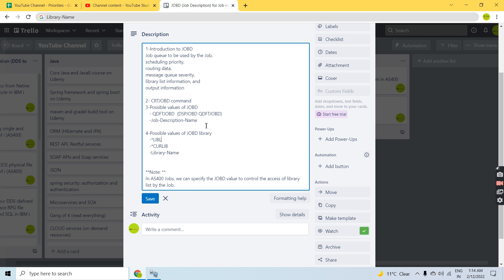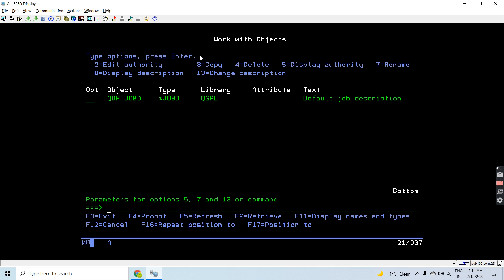Star curlib will use your current library as set in the description, and that will be used to search for the Job D. If you specify a library name, only that library will be searched for the Job D object. So those are all the details covered in this video about job description. Now let's submit a job.